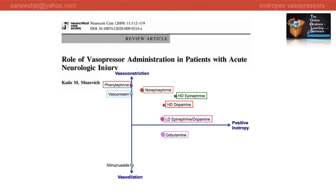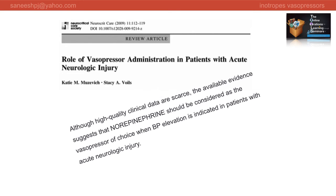We choose an agent from this zone. The available evidence suggests that norepinephrine should be considered as the vasopressor of choice in such scenarios. However, phenylephrine — a pure alpha agonist vasoactive agent — is recommended in traumatic brain injury patients with tachycardia.